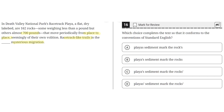Answer choice A says: 'playas, sediment marks the rocks apostrophe s.' This is incorrect, because this does not show the possessiveness for playa, where it is the playa's sediment — not multiple playas' sediment. So A is incorrect.